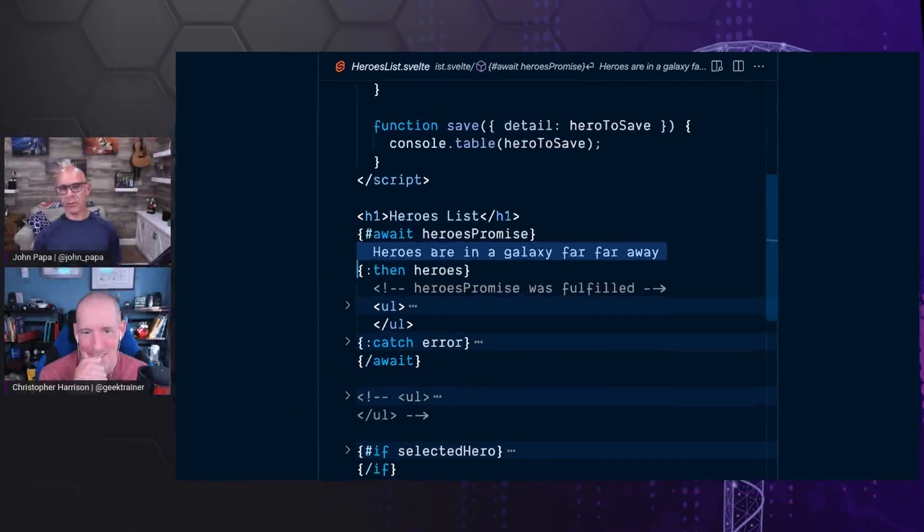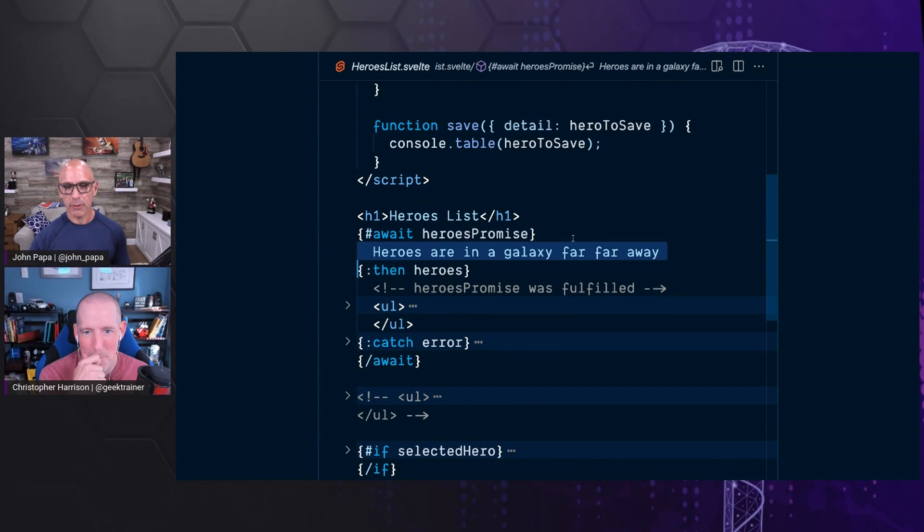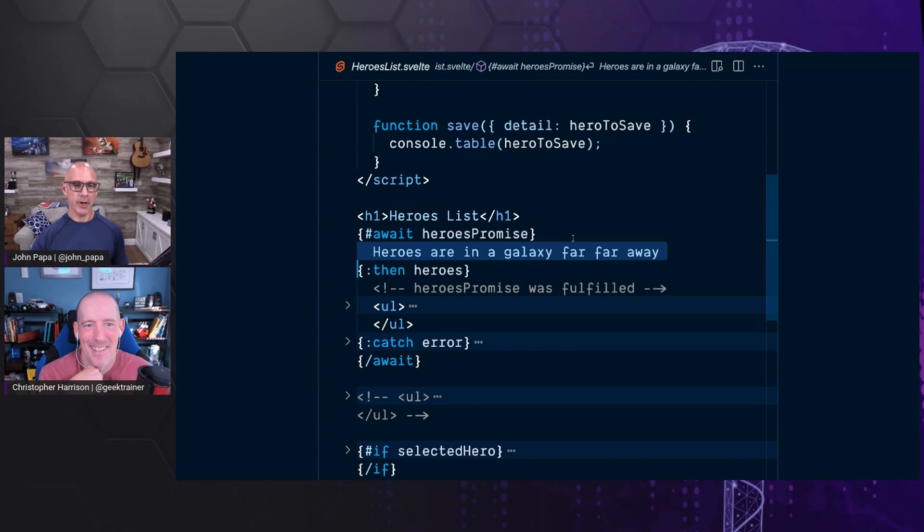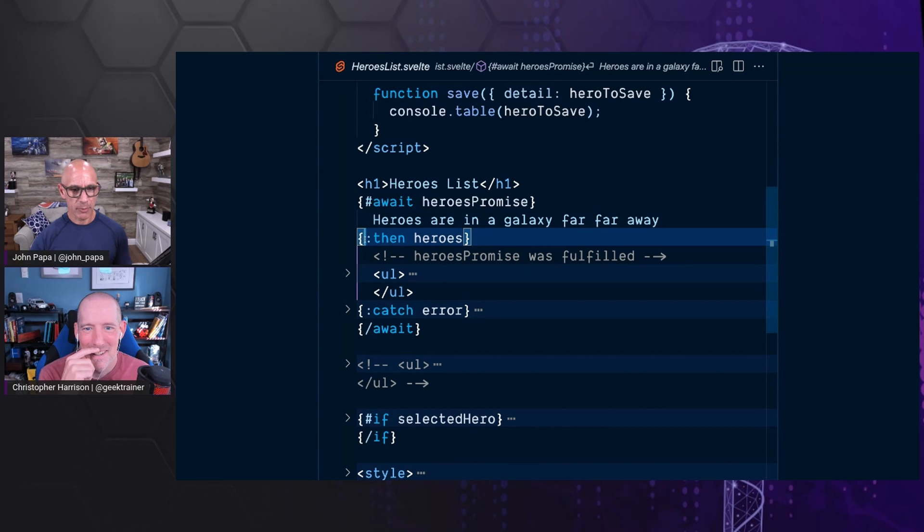But while it's not resolving, like let's say this takes three seconds to run. It's actually going to display heroes are in a galaxy far, far away. It's like a loading indicator, right?